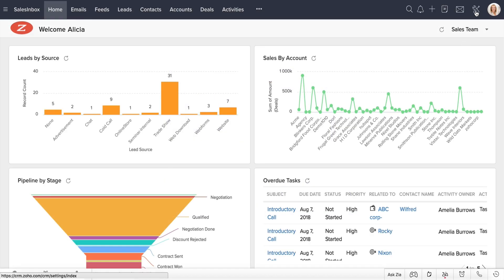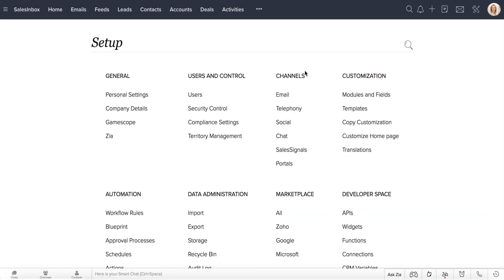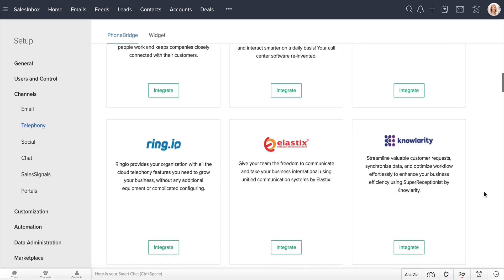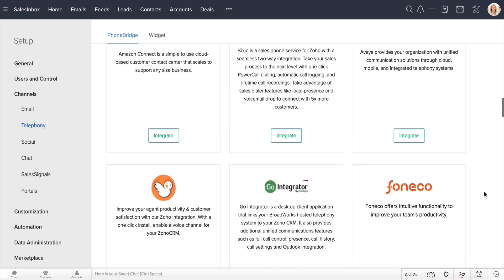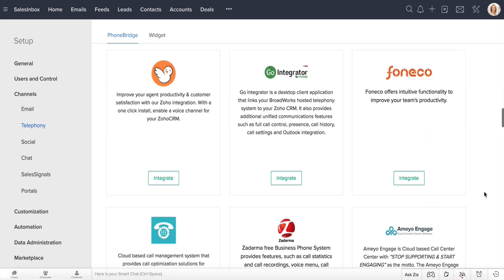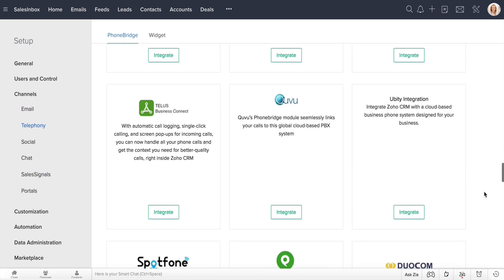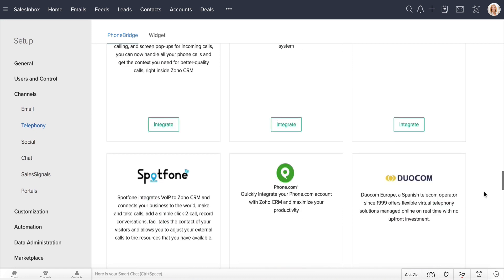Go to Setup, Channels, Telephony. In the PhoneBridge Marketplace, you will find over 40 leading PBX, cloud telephony, and contact center providers listed.